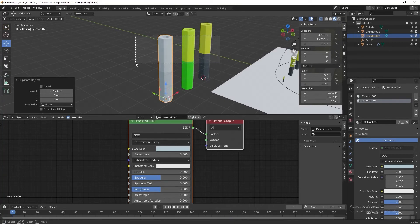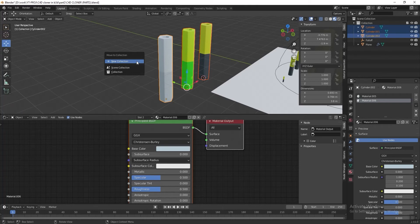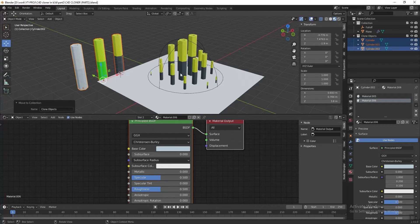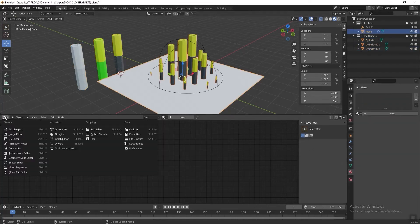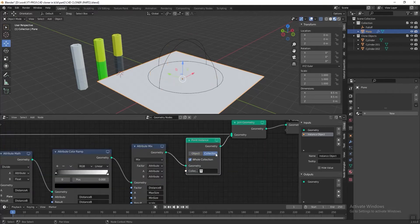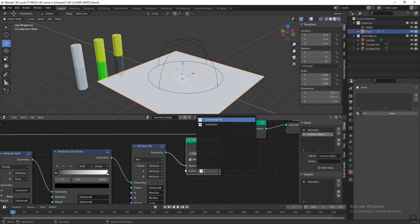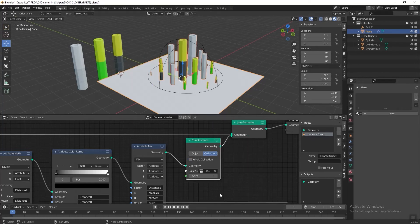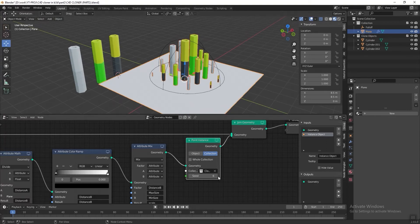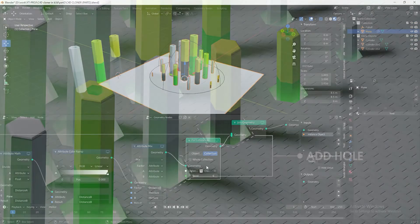Select all three cylinders and press M to move them into a new collection — name it 'Clone Object' and press OK. Now we can start to clone these three cylinders randomly onto the plane. Select the plane and go to Geometry Nodes, go to Point Instance, click Collection, and select the Clone Object collection. Remember to untick Whole Collection. You can play with the seed value to find which color arrangement looks better — choose whatever value you like.